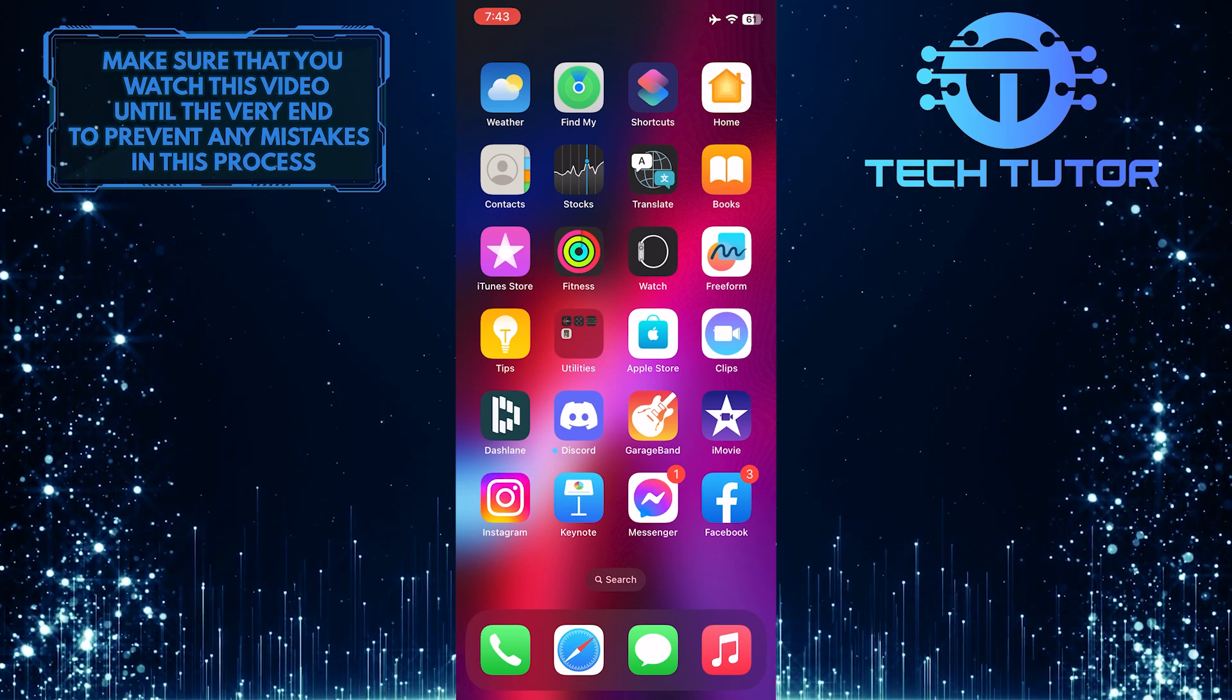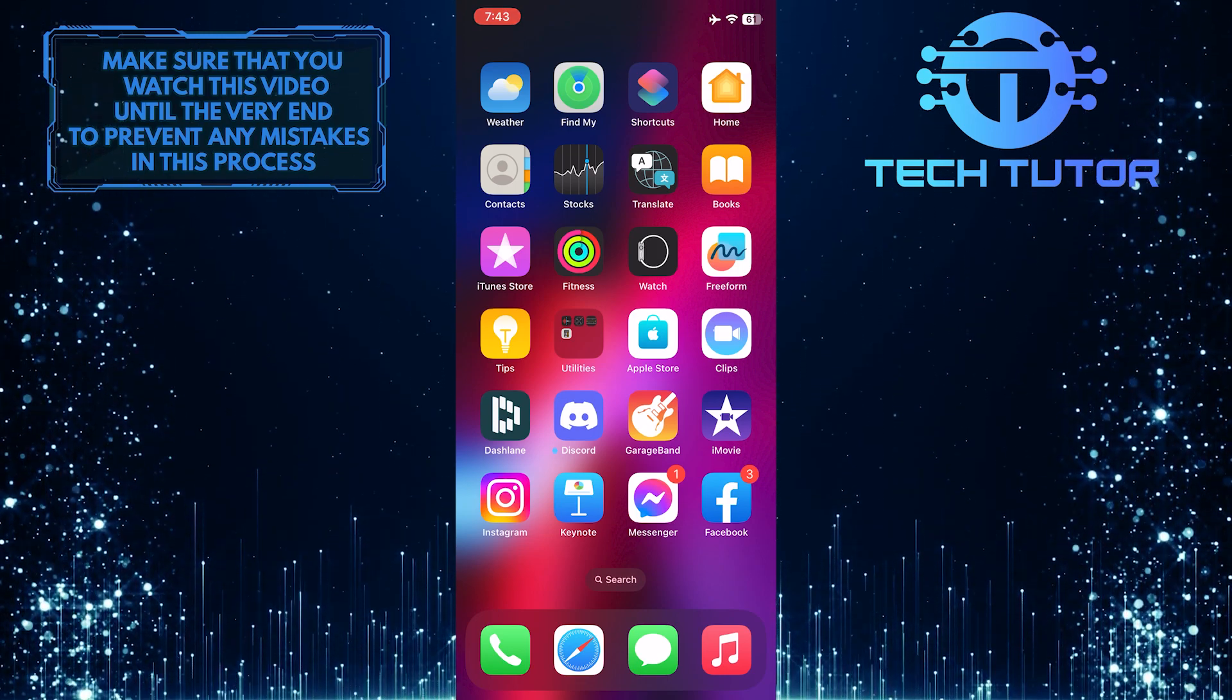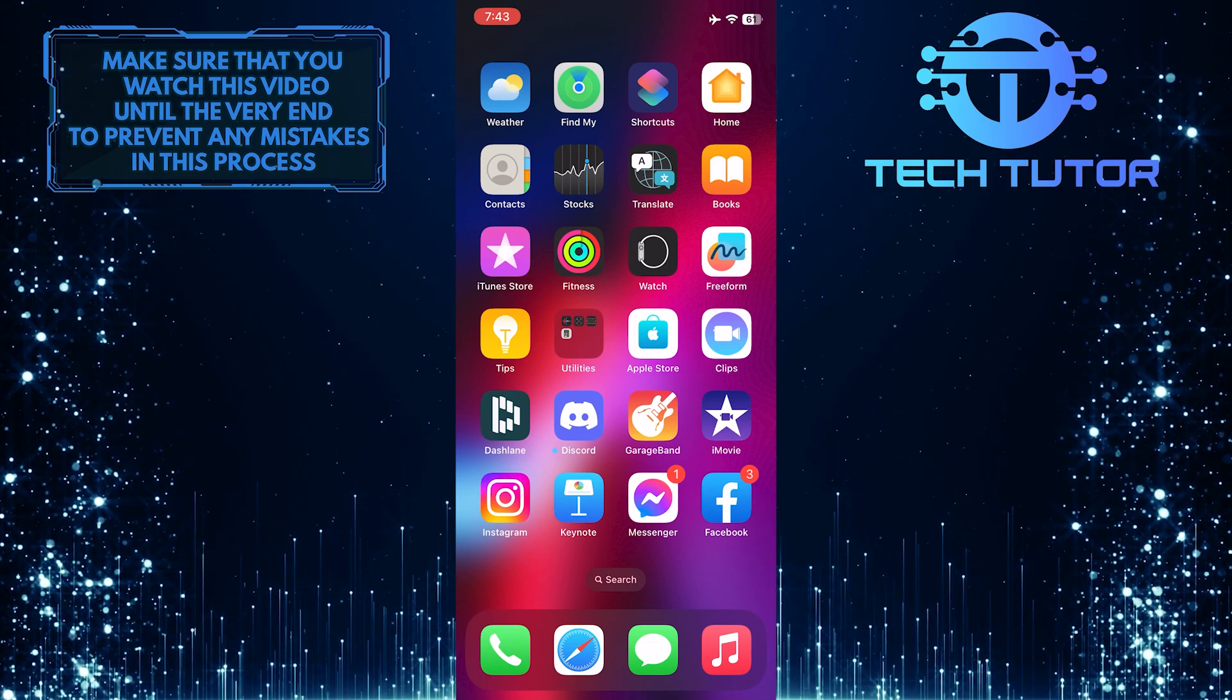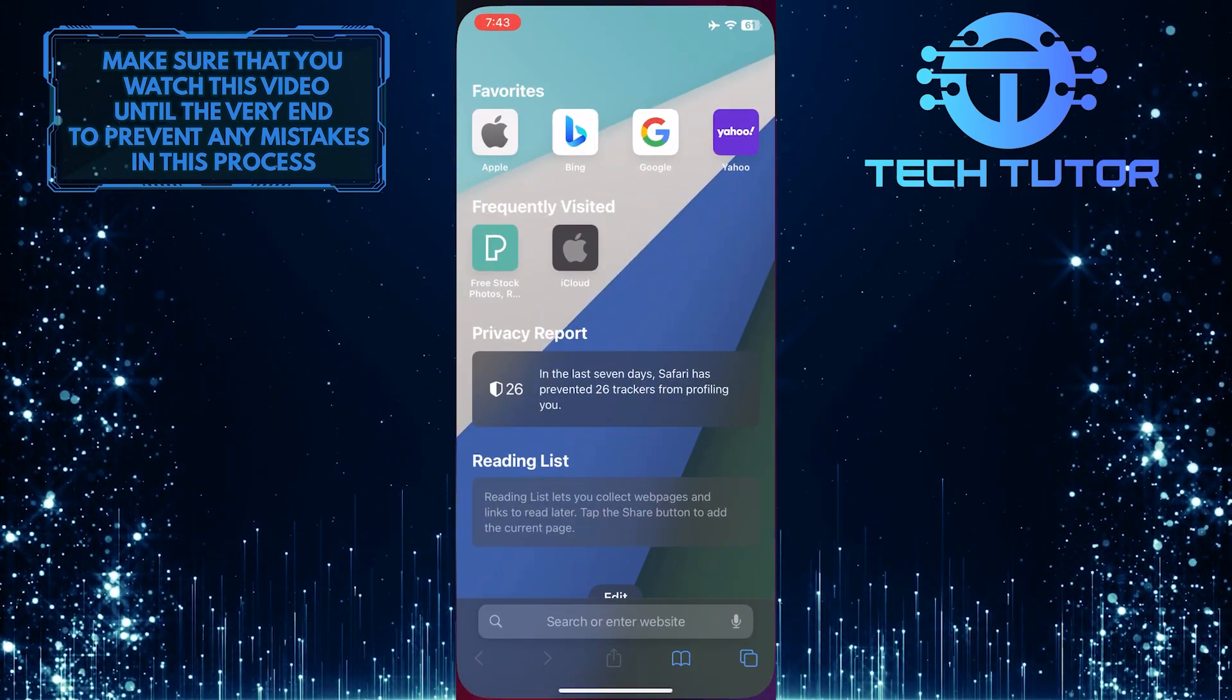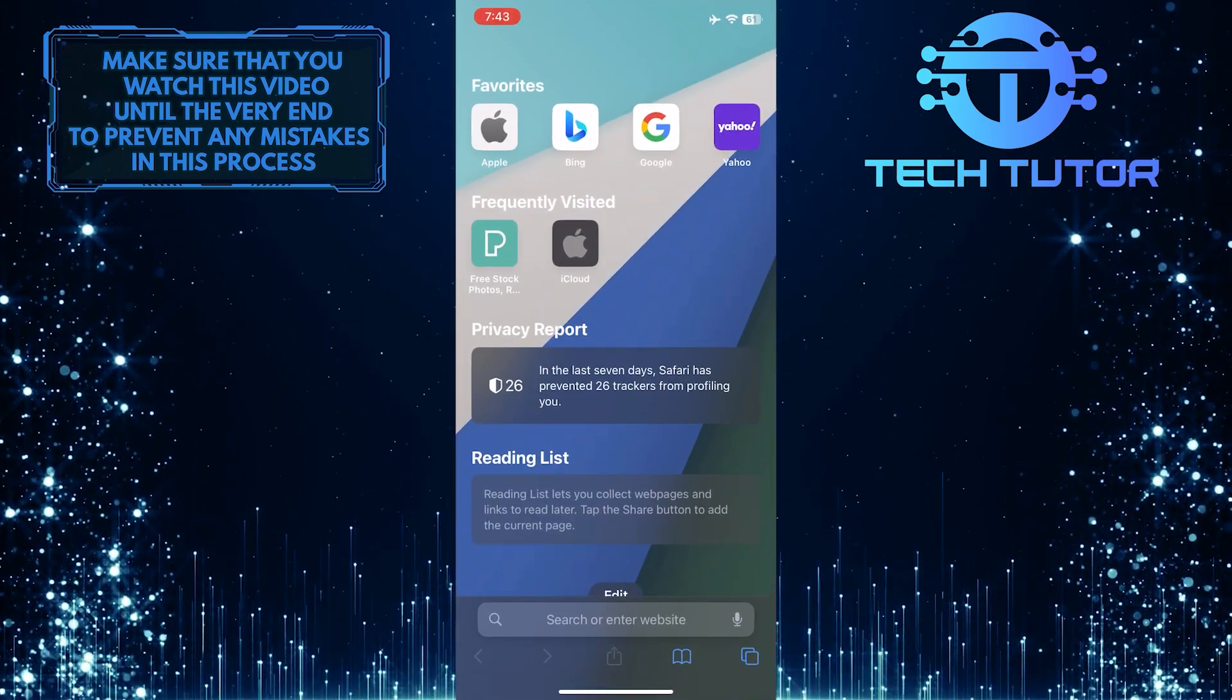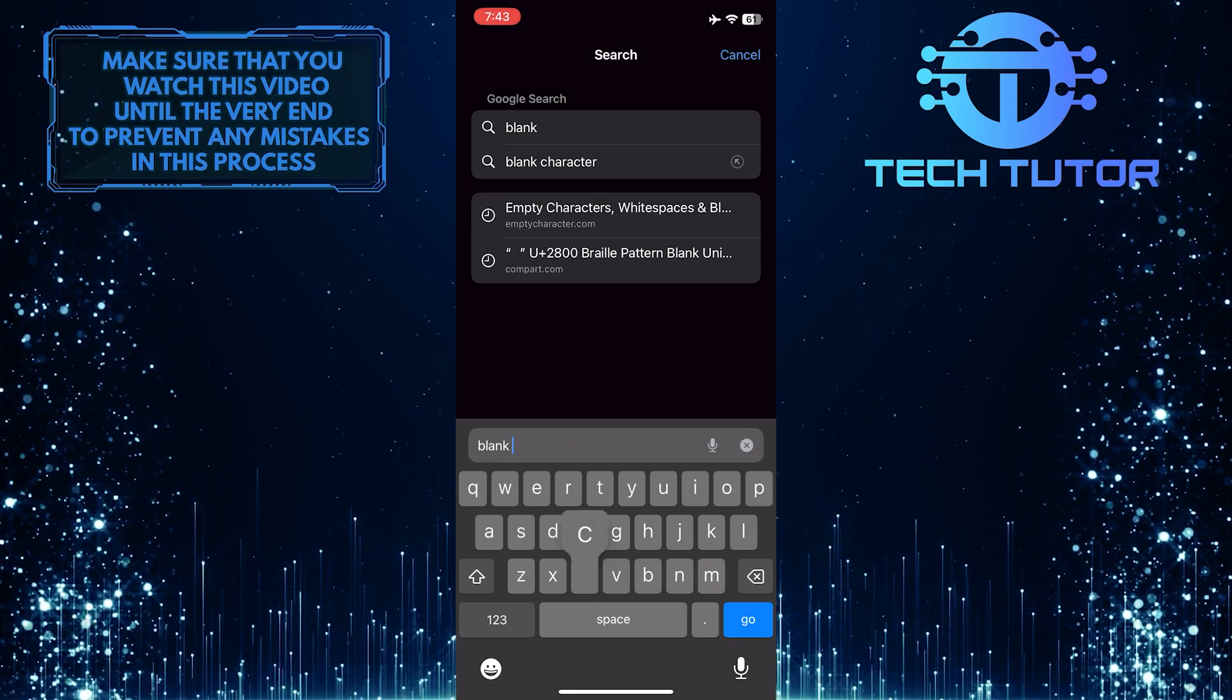To get started, open up any web browser you like. I'm just going to use Safari. And then search for blank character.